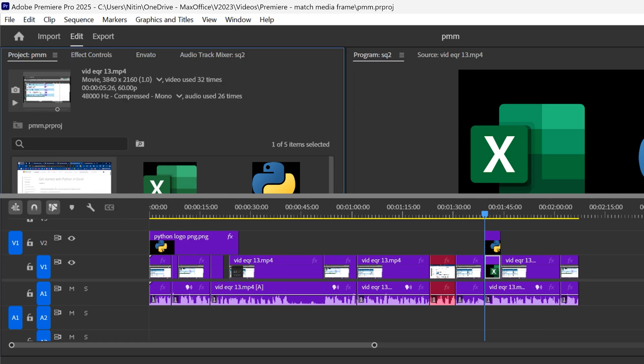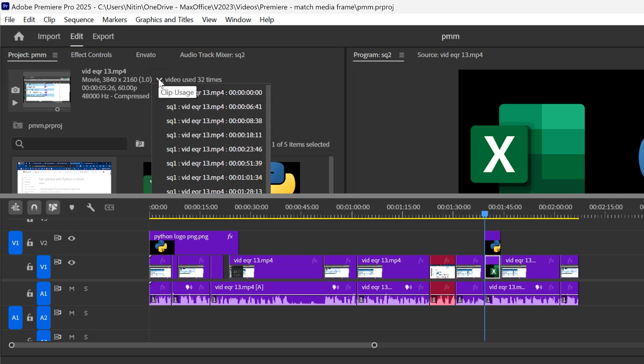Of course, this particular video, I have cut it so many times. So if I open this, it will have a very long list. So not very useful.